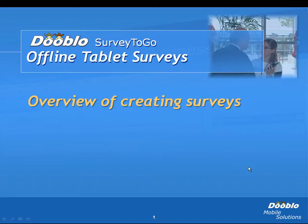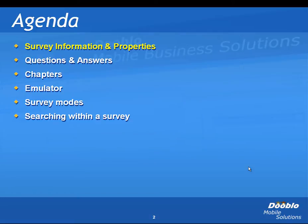This video will provide a quick overview of creating surveys. We're going to start with the survey information and properties window, move on to questions and answers, chapters, cover the emulator, different survey modes, and how to search within a survey.